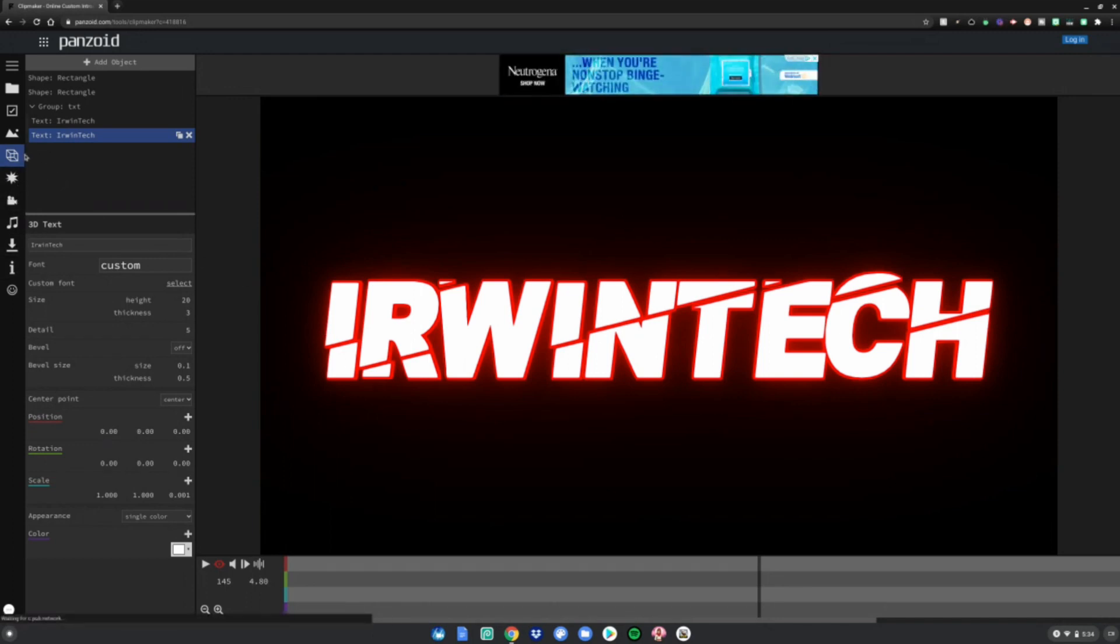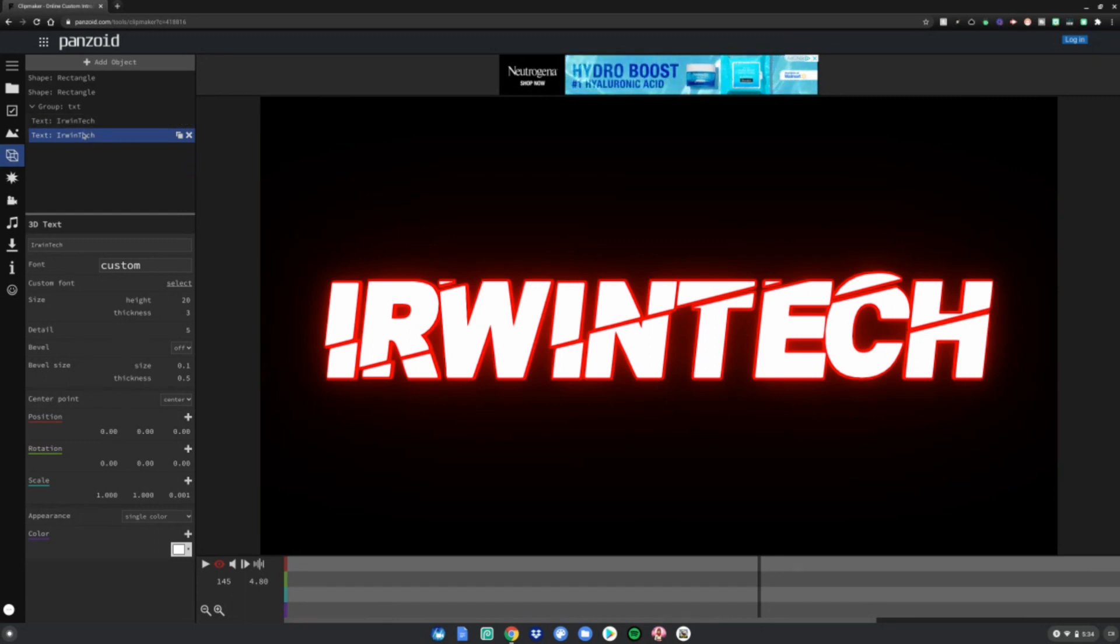Whatever it says on the screen, look for that in here and then you can change it. And now it says Erwin Tech. And you're probably wondering how can I get this intro on my computer.